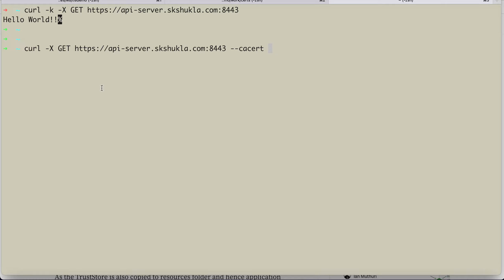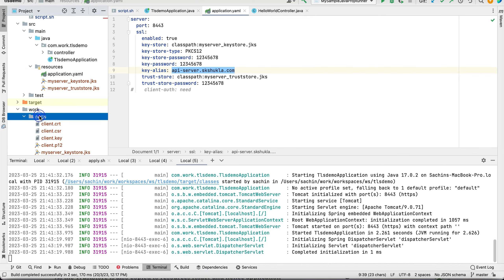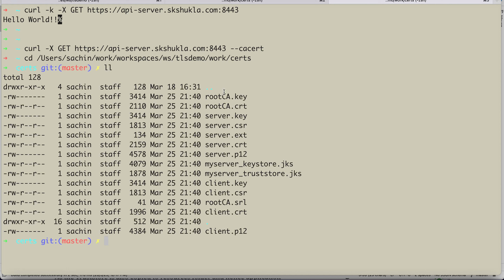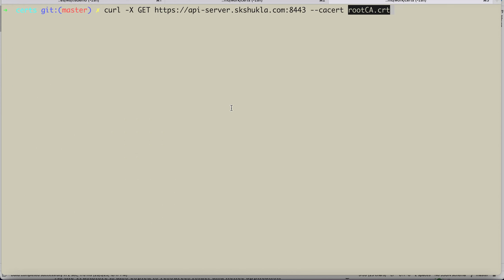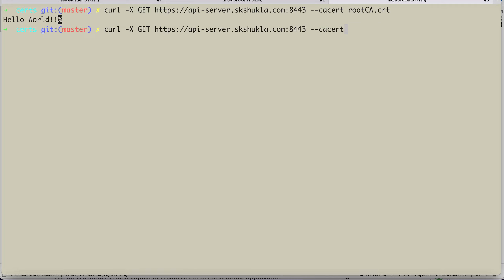The root CA cert file is in the certs directory. Running curl with --cacert root-ca.cert returns a successful response even without the -k flag. Removing --cacert causes it to complain again. That completes everything about one-way authentication.